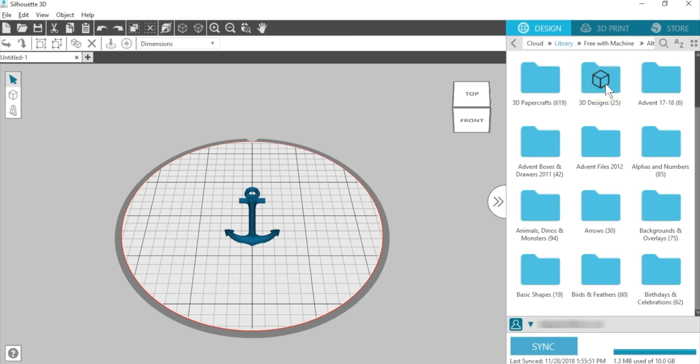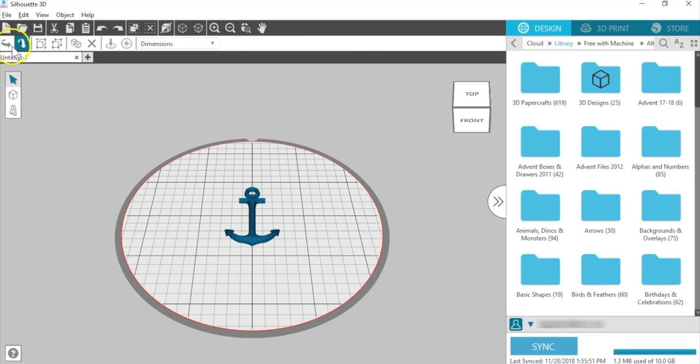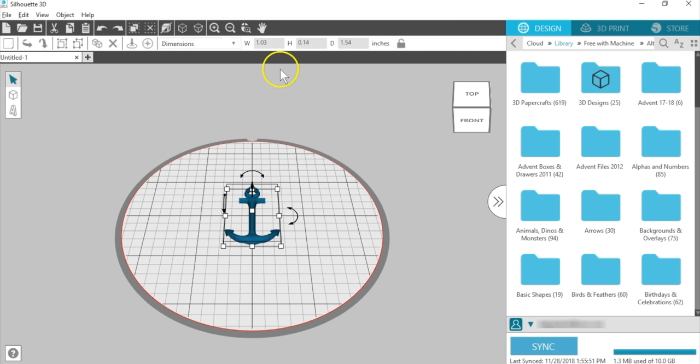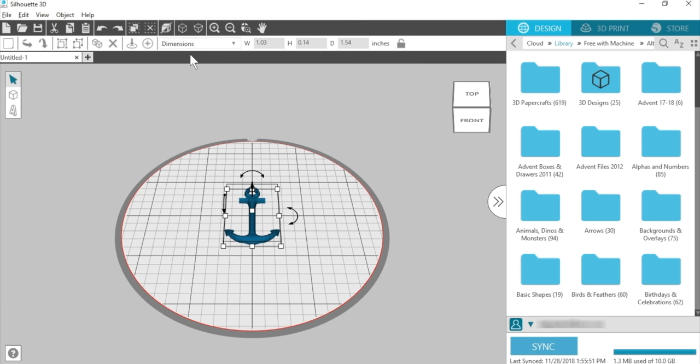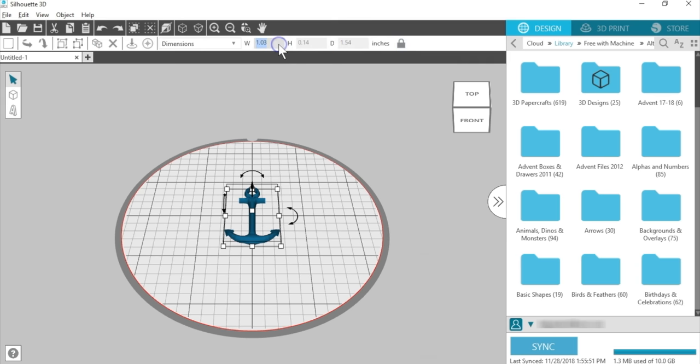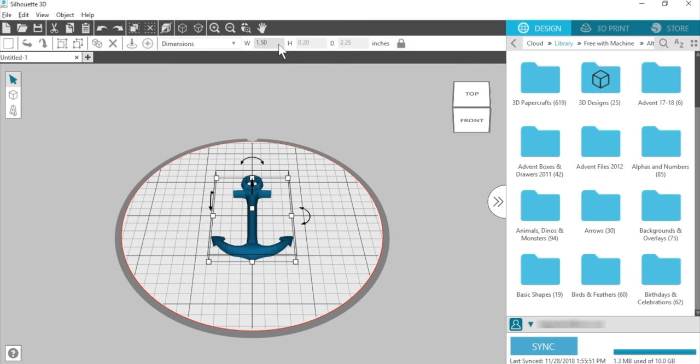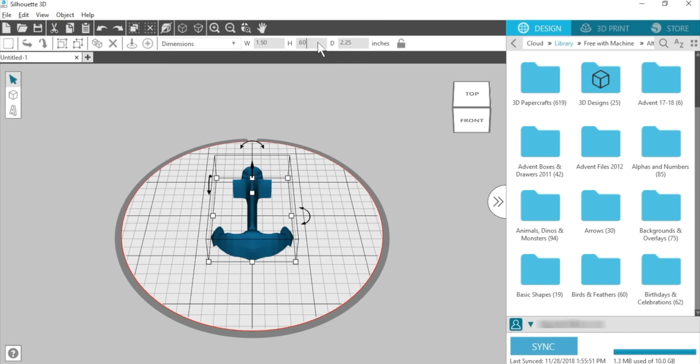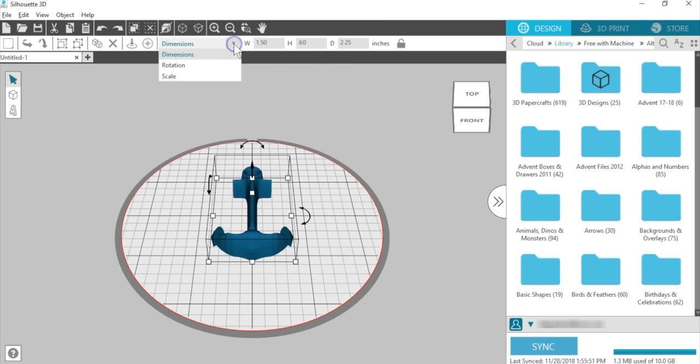One important area I do want to point out in the Design tab is the Quick Access Toolbar. When you have a design selected, popular options appear here for functions like rotating, grouping or ungrouping, leveling to bed or centering to bed, and changing dimensions. To change dimensions, make sure you lock it to adjust proportionately or unlock to change just one dimension, such as the height. I use dimensions most often, but clicking the drop-down arrow also gives options for inputting exact rotation or scale values.